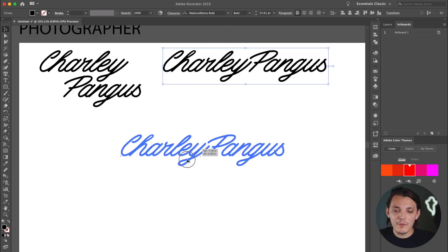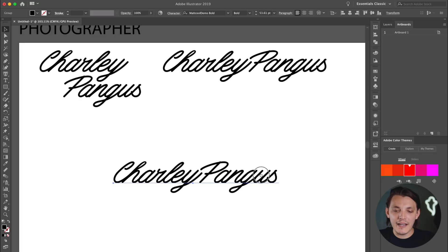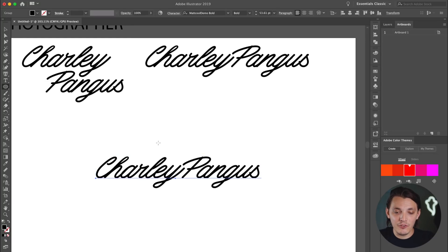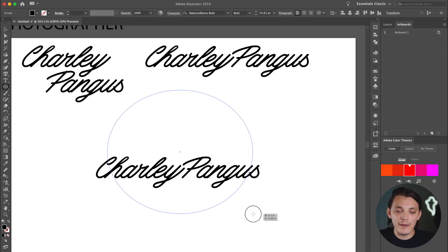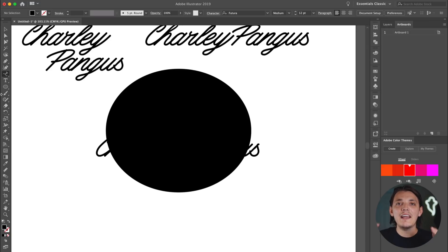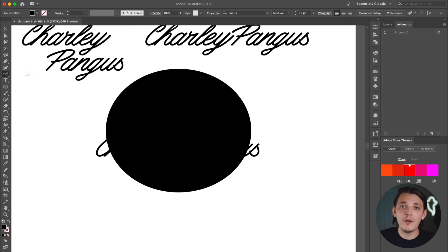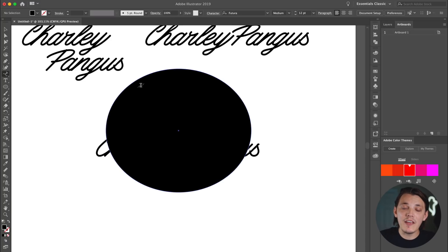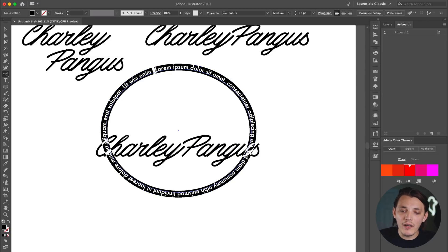I'm going to select the first variation, group it together, and try to make something out of it. I want to go to the Ellipse tool — you can hit L on your keyboard to quickly get to it. I want to use this ellipse as a text path, so I'm going to drag it into place. I'm using the ellipse because I want to create a nice arc with my text. To do that, I'll use the Type on a Path tool — it's a super useful tool, right above the T tool.